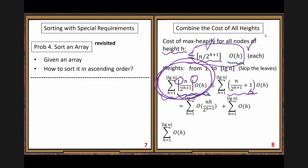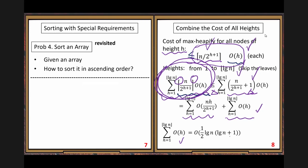Accumulating the building cost across all levels gives that expression. We do an estimate: we add one to remove the ceiling function. We take away the ceiling notation but add one to account for the difference. Then we have two terms: one main term and n over 2 to the h plus one.